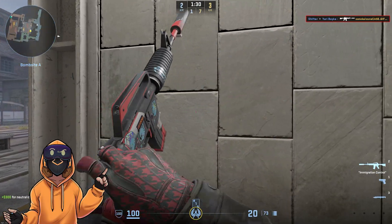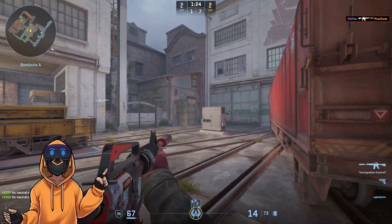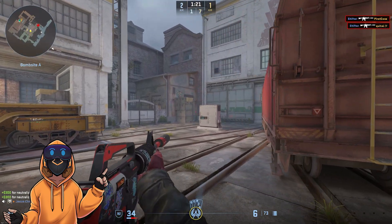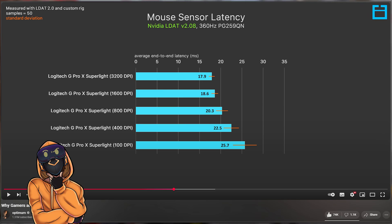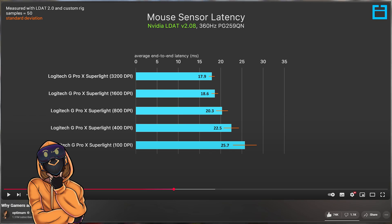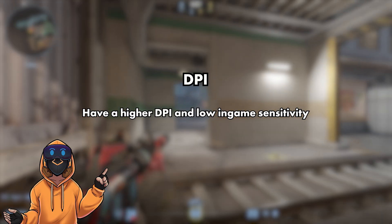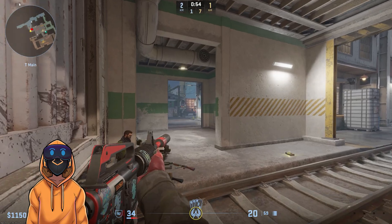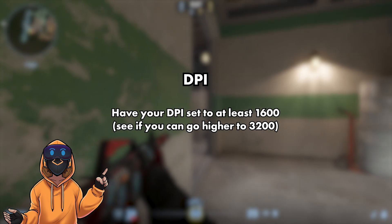Let us find the best DPI and polling rate, using data collected by Optimum. The key finding is: the higher your DPI, the lower your latency is going to be. However, the higher you go, the less distinguishable the differences become. Jumping from 1600 DPI to 3200 DPI has a minuscule impact on milliseconds of delay compared to going from 400 to 800. So it's better to have your mouse DPI higher and reduce the in-game sensitivity to compensate. Therefore, the sweet spot should be around 1600 DPI, or 3200 if you really love low latency.